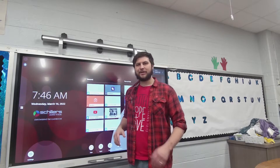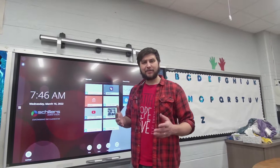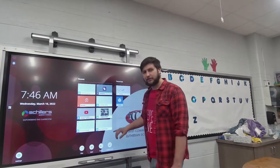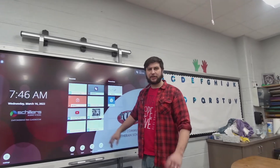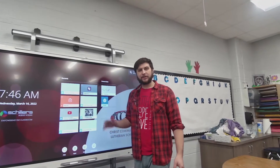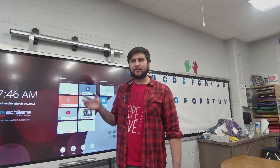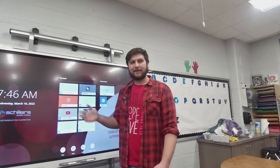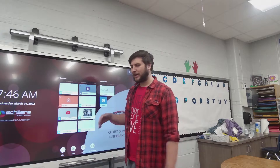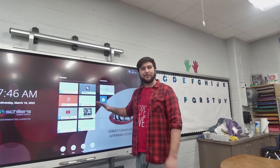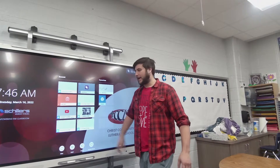Hey everybody, Will here and today we are looking at the smart mirror or screen share ability on your Smart Board VX75 version 3. It's a lot of numbers put together, but that's what we're looking at today.